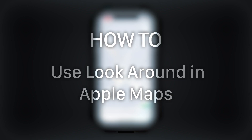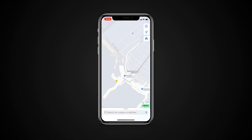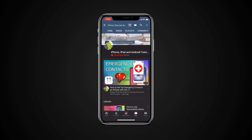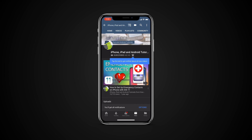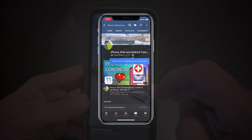In this tutorial you will learn how to use Lookaround in Apple Maps. But before we start, take a moment to like the video and subscribe to our channel, and make sure to press the bell button to be the first to know about our new videos.